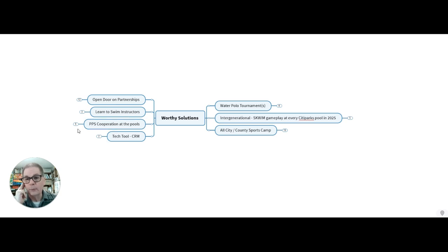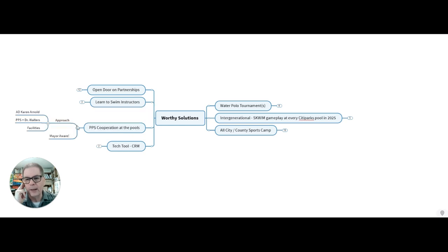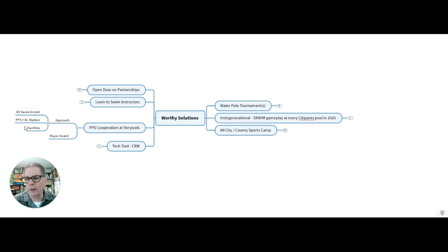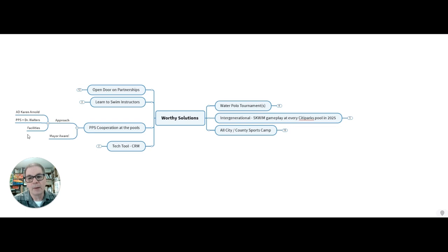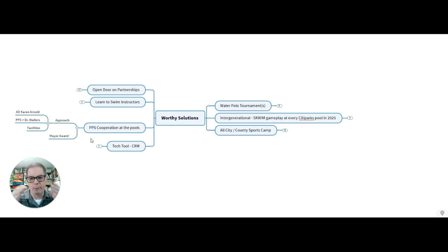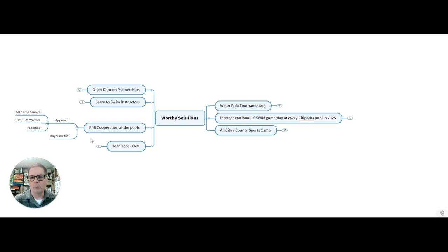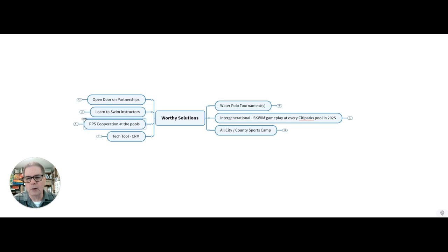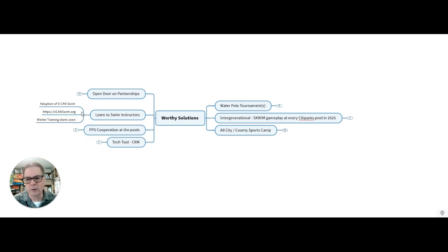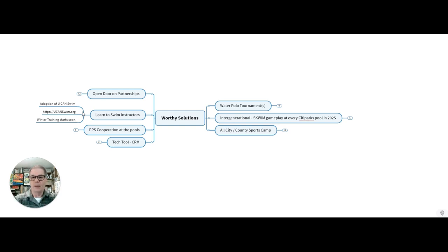And then I want to really build upon Pittsburgh Public Schools cooperation, especially at the pools. So we're going to have to approach the athletic director, Karen Arnold, as well as Dr. Walters at Pittsburgh Public Schools and the board and their facilities. And by all means, this is a spark now where we can have real firm things to go to the mayor and say, hey, we want you to be aware of what's going to happen with regards to our pool expansion, especially in the light of the closed Oliver Bathhouse.